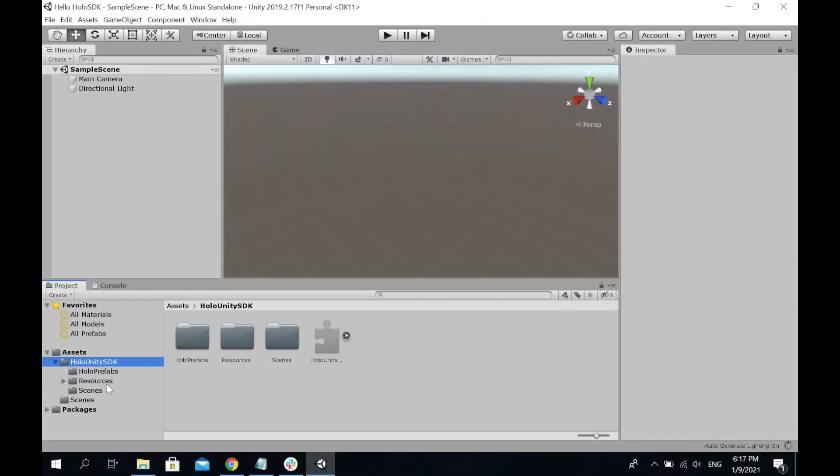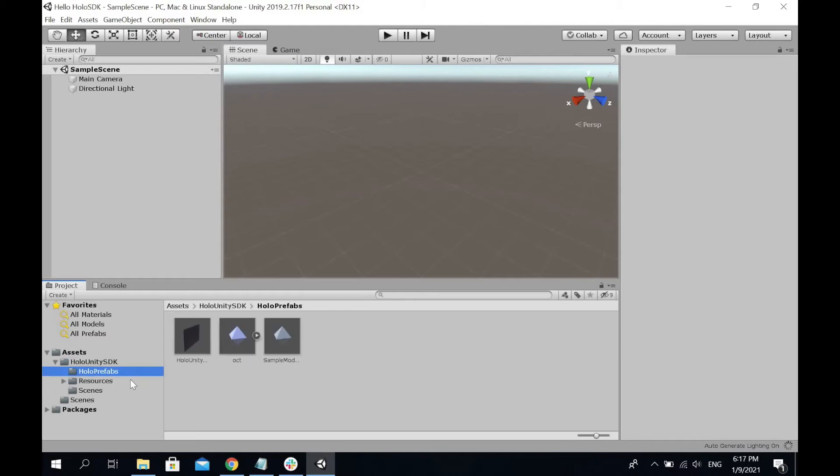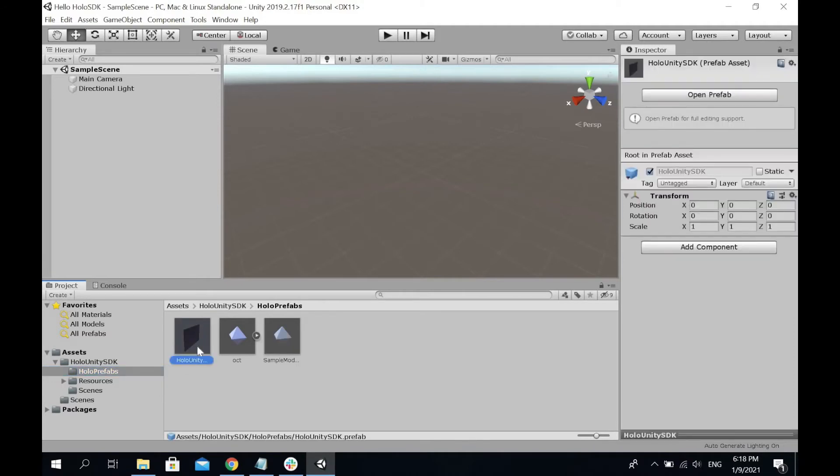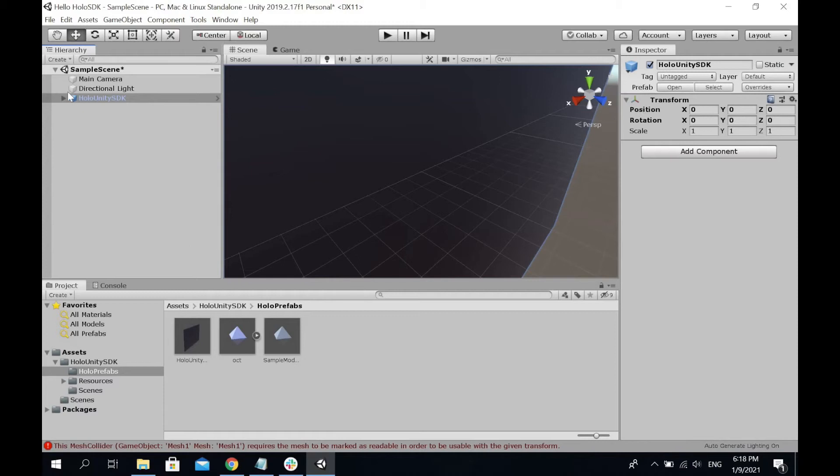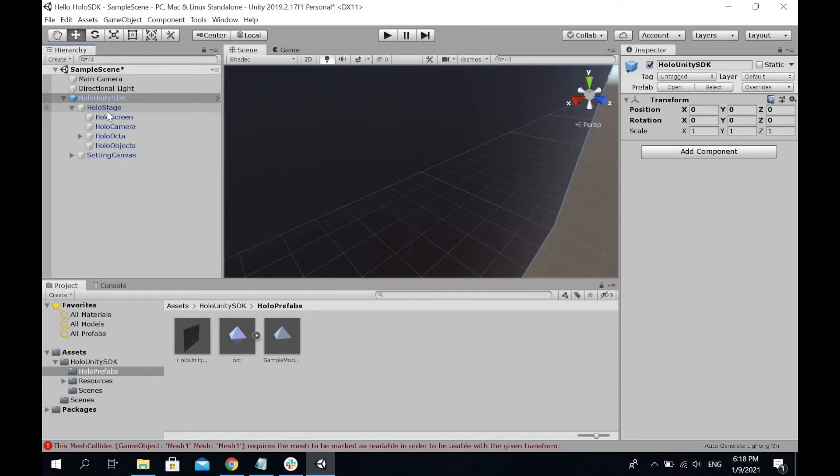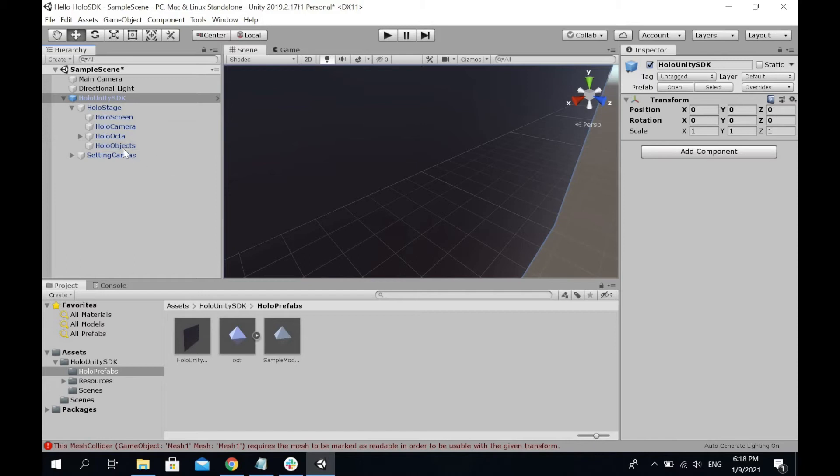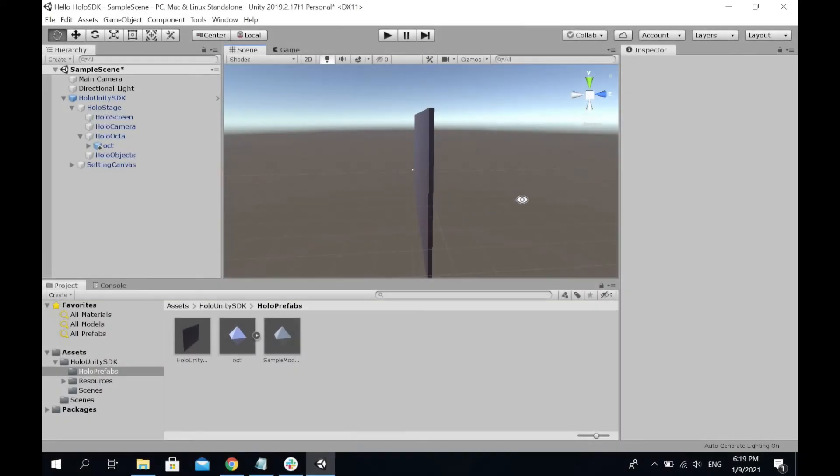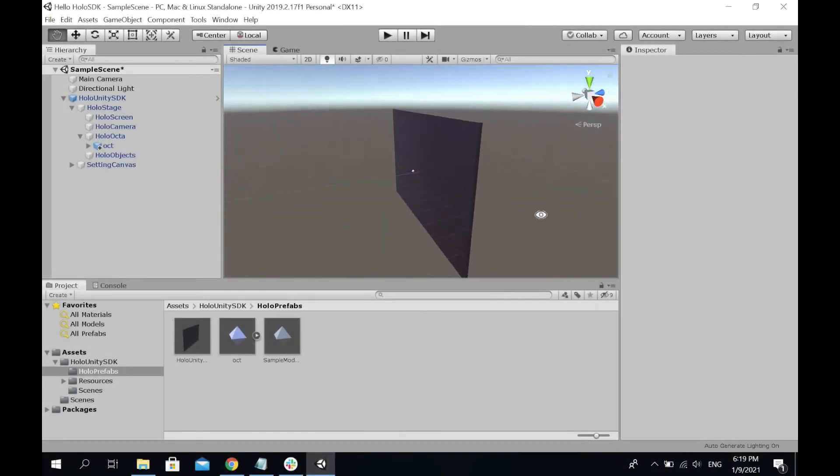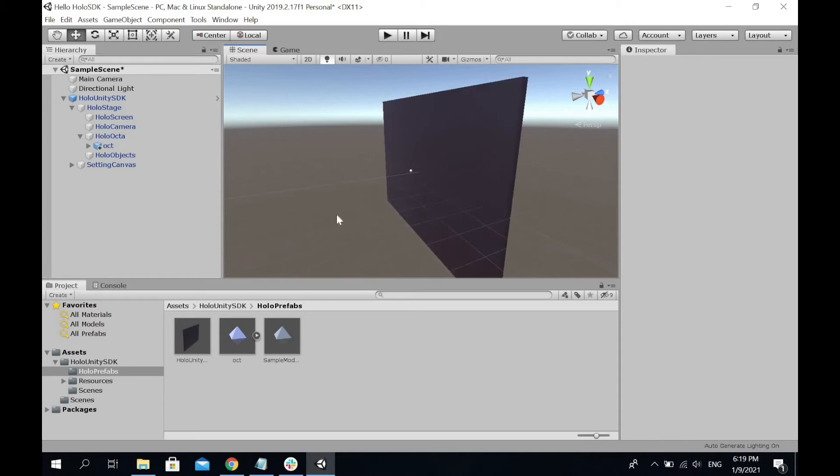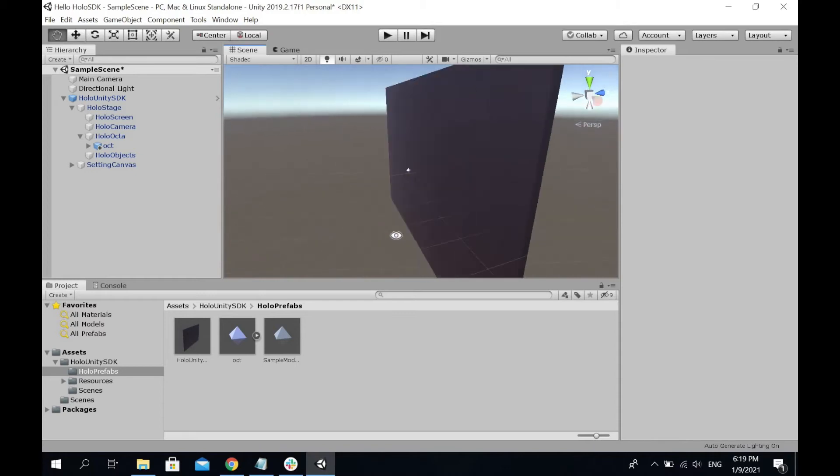First, you're going to drag the Holo Unity SDK into your scenes. Inside the Holo Unity SDK, you'll see Holo Stage and Setting Canvas. What you'll be working on is mostly in the Holo Stage. Inside Holo Stage, we present you with screen camera, octa, and objects. Octa represents a mouse in the 3D world, and whichever objects you're going to work on must be placed inside the Holo Objects.